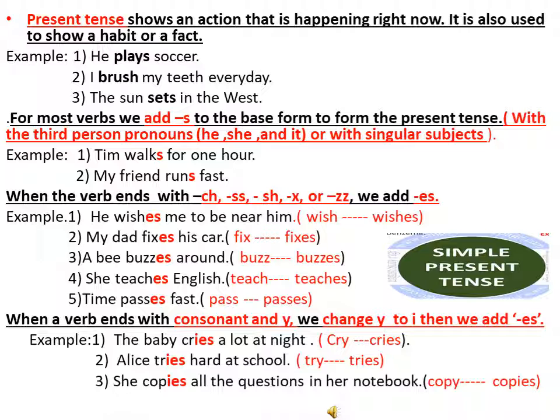For most verbs, we add S to the base form to form the present tense with the third person pronouns — he, she and it — or with singular subjects. For example: Tim walks for one hour; my friend runs fast.